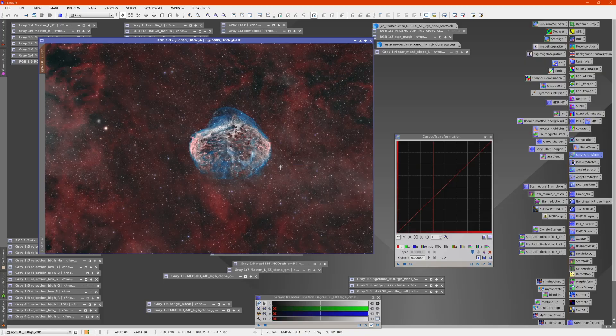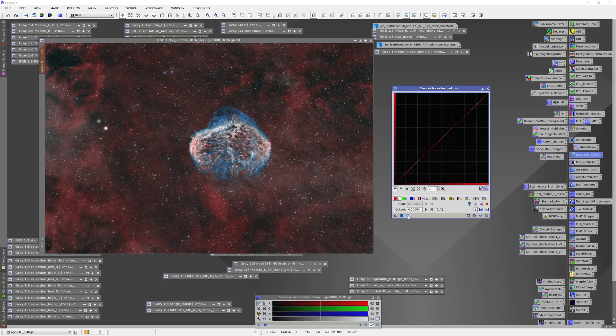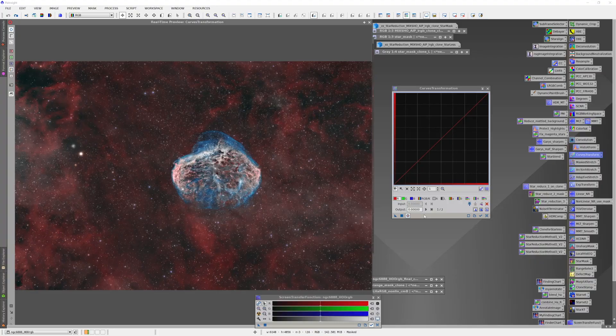I'll take the mask and just move this out of the way, and I'll bring up our Curves Transformation tool. I'm going to invoke a real-time preview so I can see what's happening.